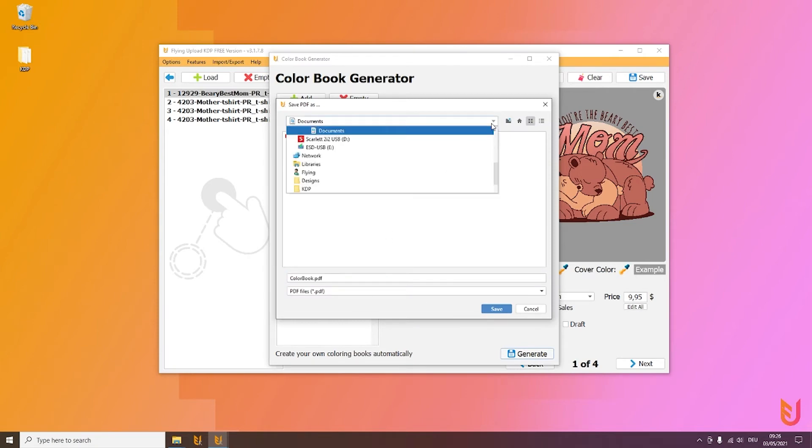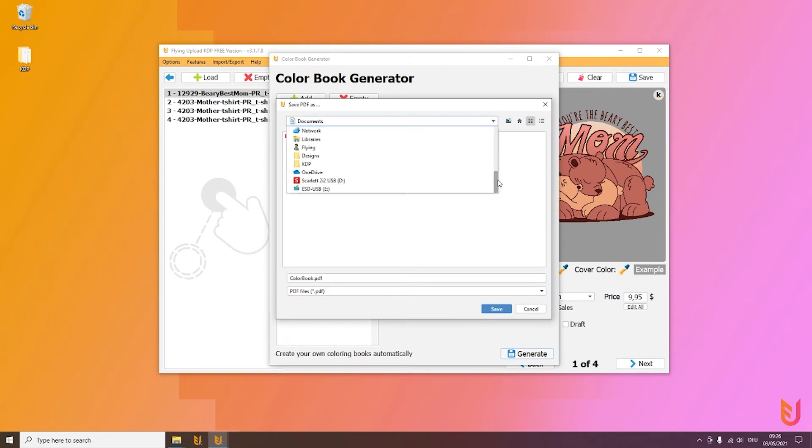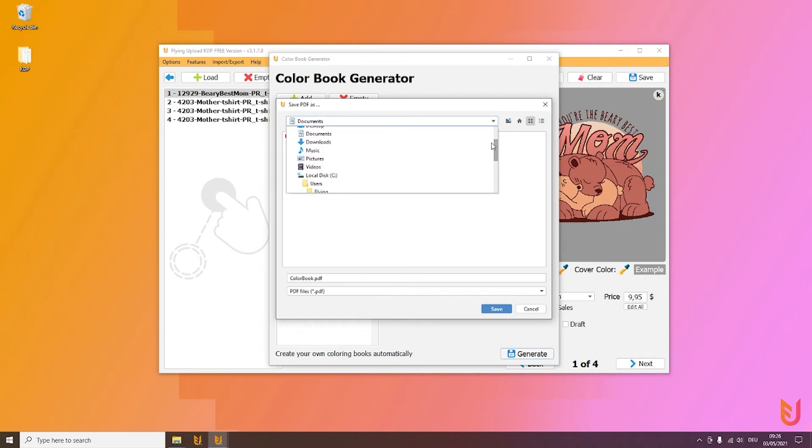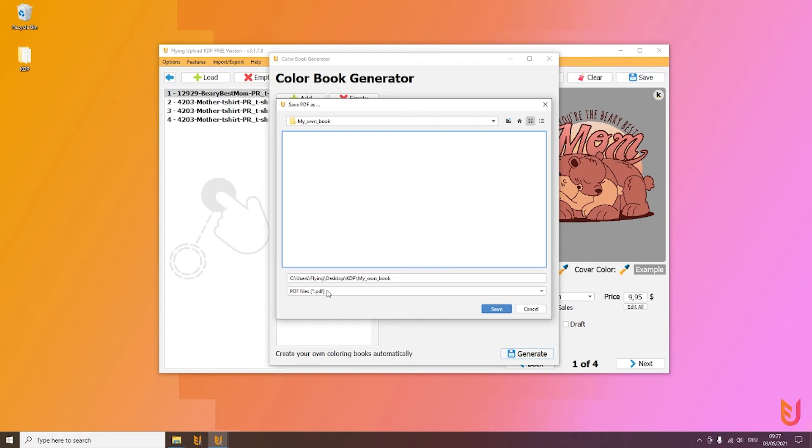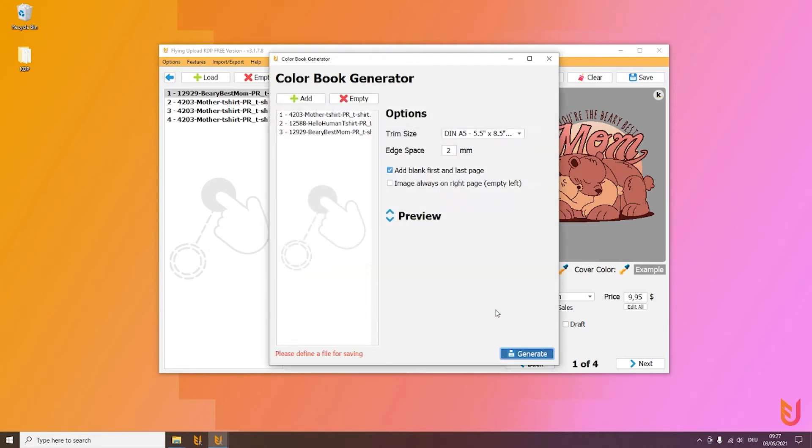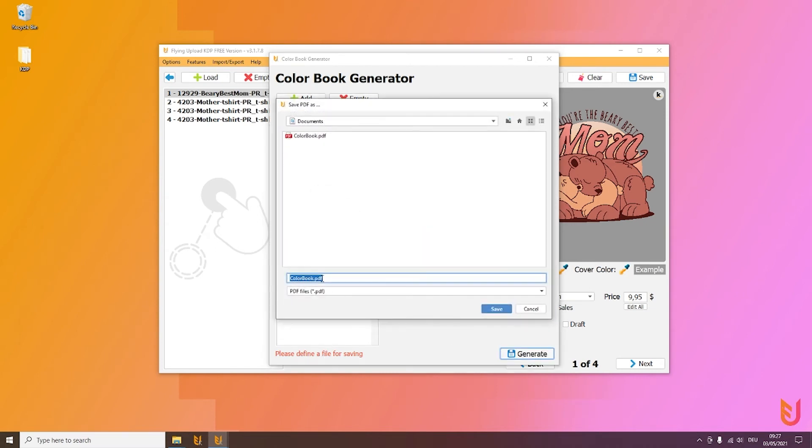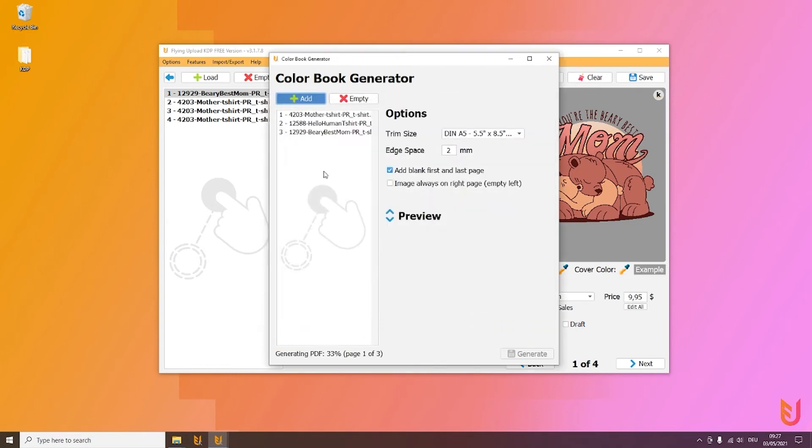I want to create it exactly in the folder where we already were—this was the KDP and My Own Book folder. Please don't forget to select the right file here. If you don't do this, this warning will come up: 'Please define a file for saving.' So enter it as .pdf if you want to create a PDF file, then simply click on Save and the book gets generated.